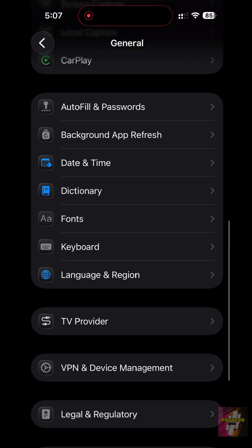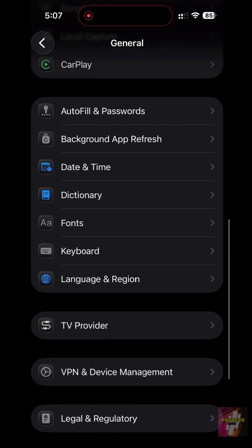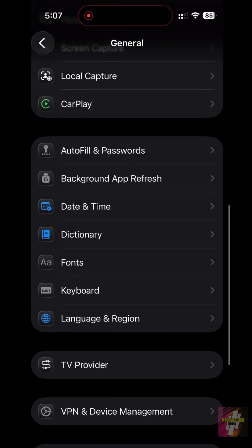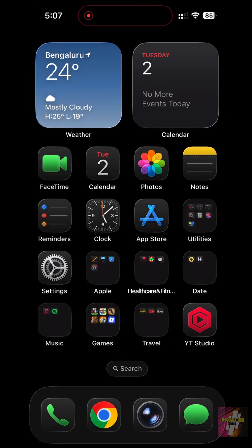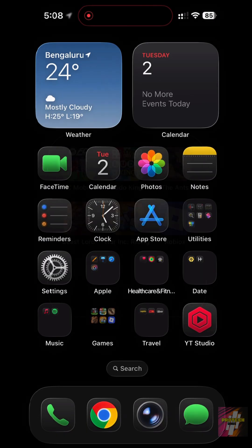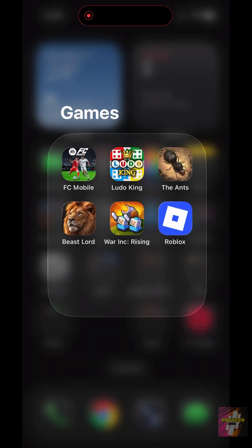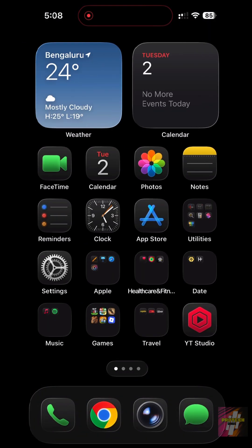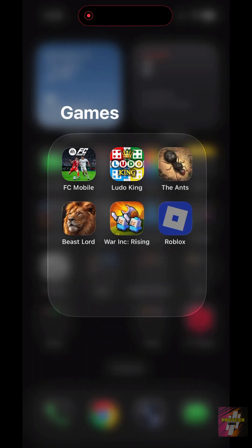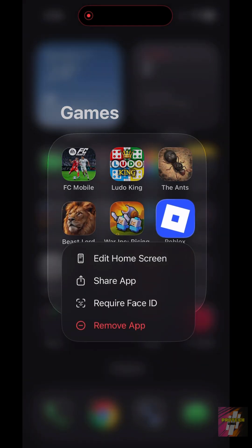Next, you need to delete suspicious apps. Did you recently download a new game or utility app? Go to your home screen and manually scroll through your apps. If you see anything you don't remember installing, tap and hold the icon and choose Delete App.